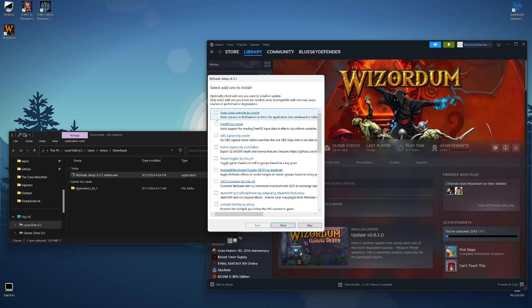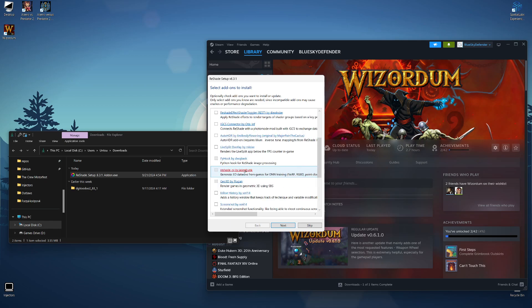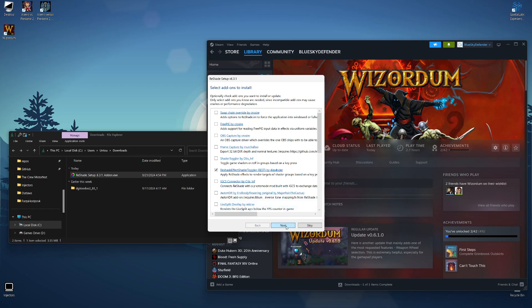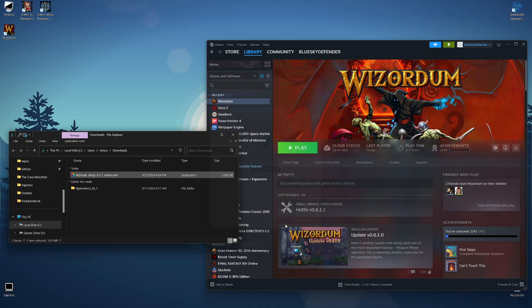We're going to grab two add-ons. The first one is called the 3D Gaming Bridge, and we're also going to grab ReShade Effects Shader Toggler. Click Next and click Finish.